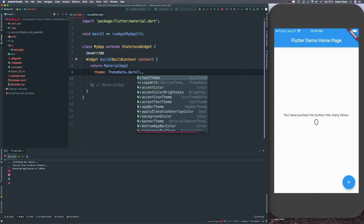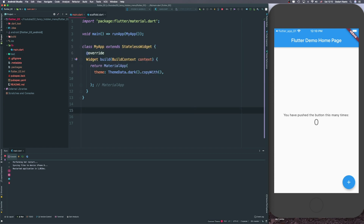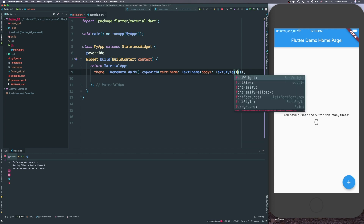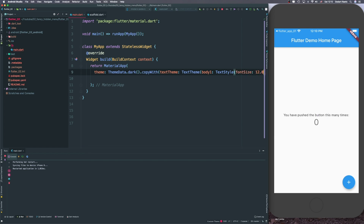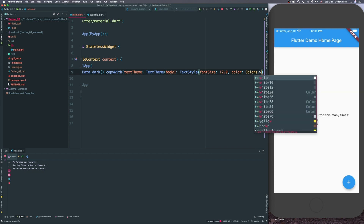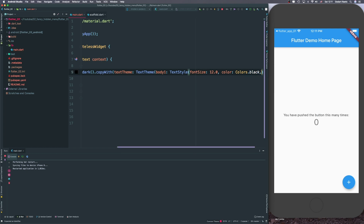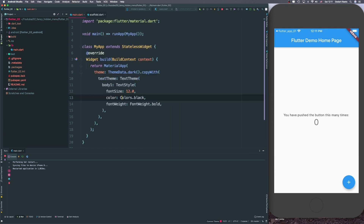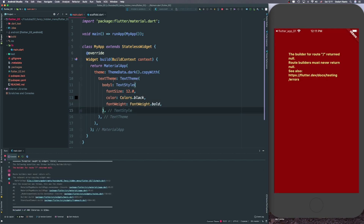If you want to overwrite text values used in your app, you can use dark.copyWith() and then set a TextTheme. You would create that object and set bodyText, for example, and specify a specific style — let's say a TextStyle with a font size of 12 and a color of Colors.black.